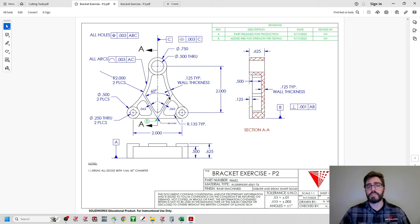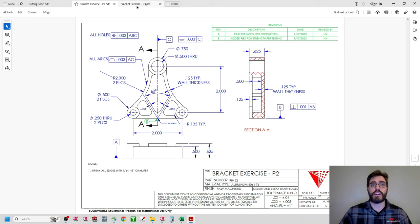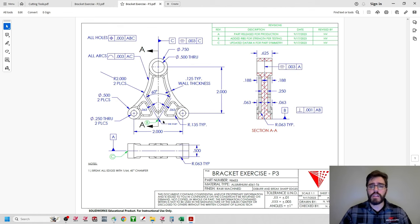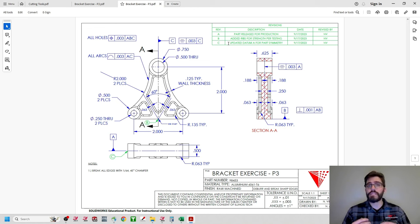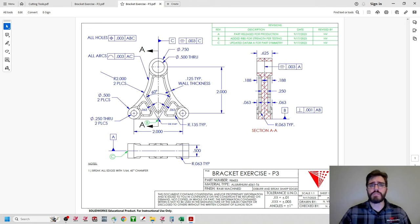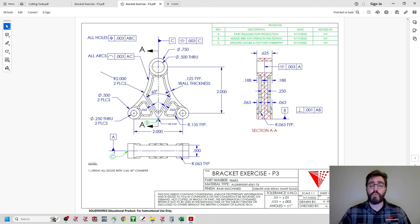We found using SolidWorks simulation and FEA studies that this revision would not withhold the intended load rating, which led us to redesign for bracket exercise P3. Looking at the P3 blueprint, in the title block we have 'bracket exercise P3,' and the revision table now shows three revisions: A, B, and then C. Revision C calls out that we've updated the datum A for four-part symmetry — a significant change from P1 to P2, where we only changed internal geometry.